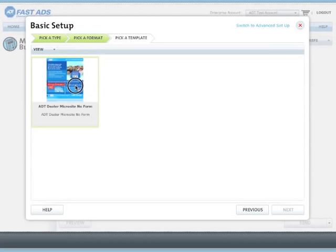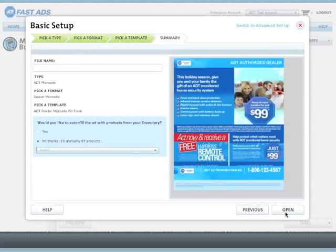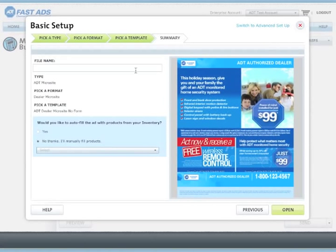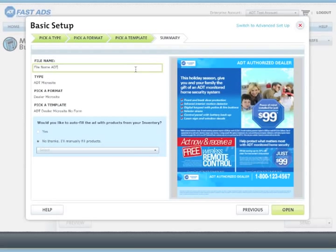Choose the template you prefer, which in this case will be ADT Dealer Microsite No Form. Now select a file name by typing it into the blank and click Open.